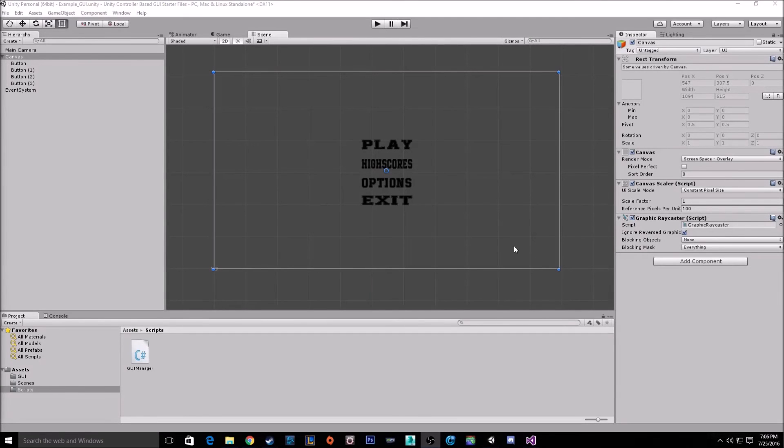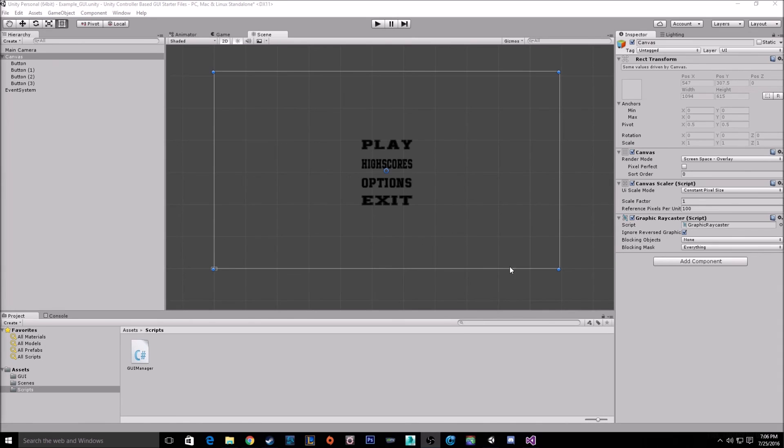Alright, I'm back. Sorry about that. Unity has been acting up for me quite a bit lately. I'm going to try to, after this video, uninstall and reinstall it. Hopefully that fixes any problems I had.